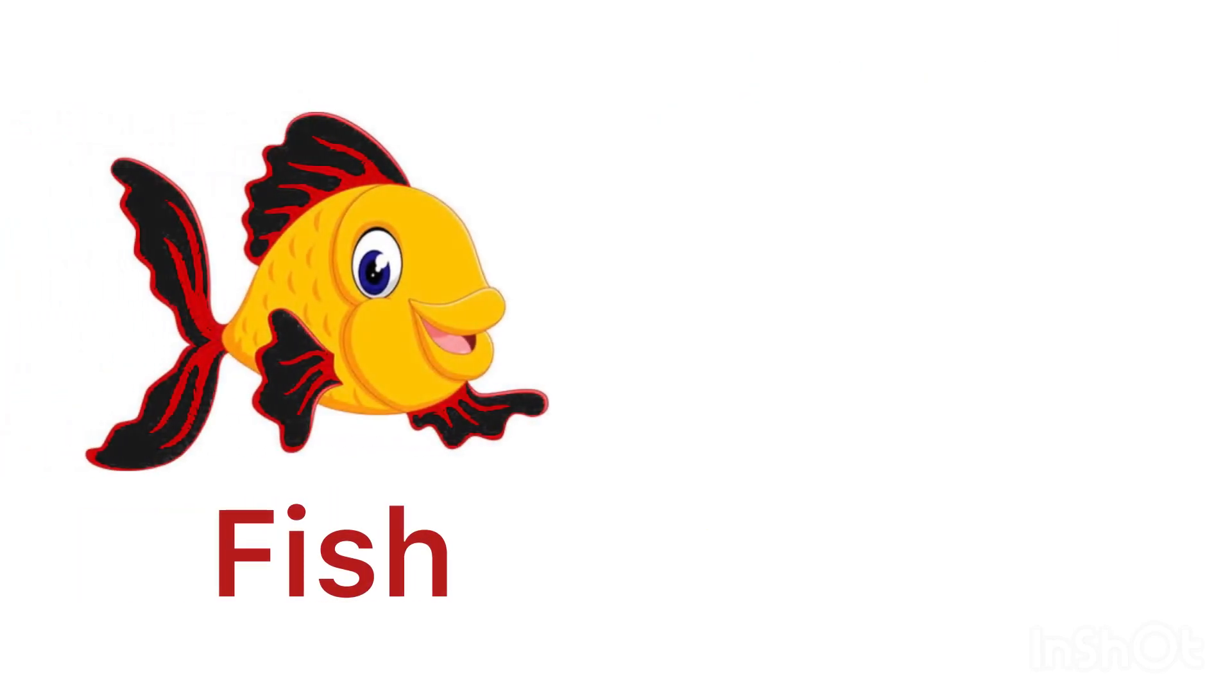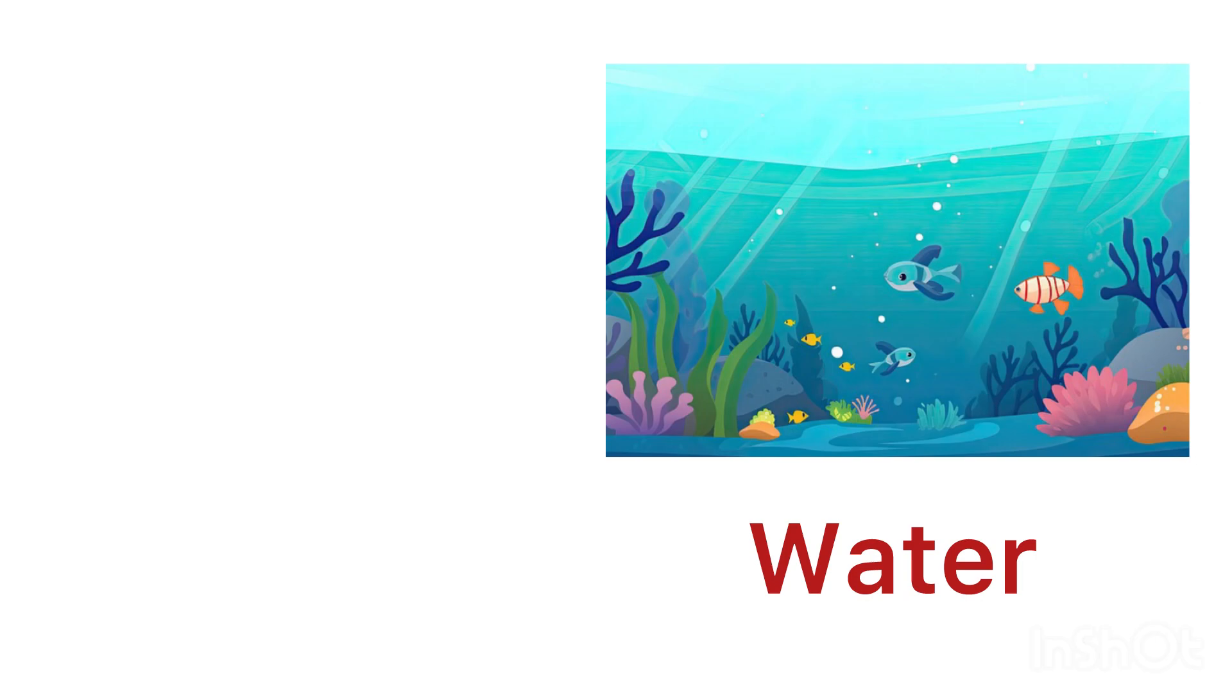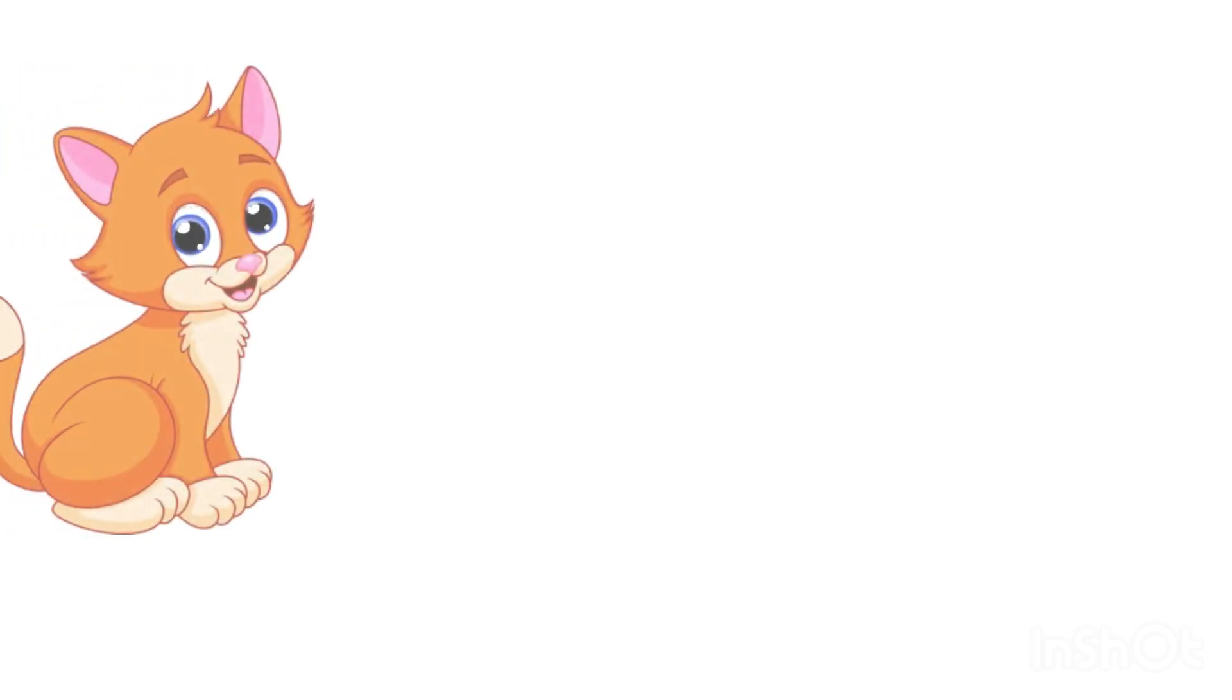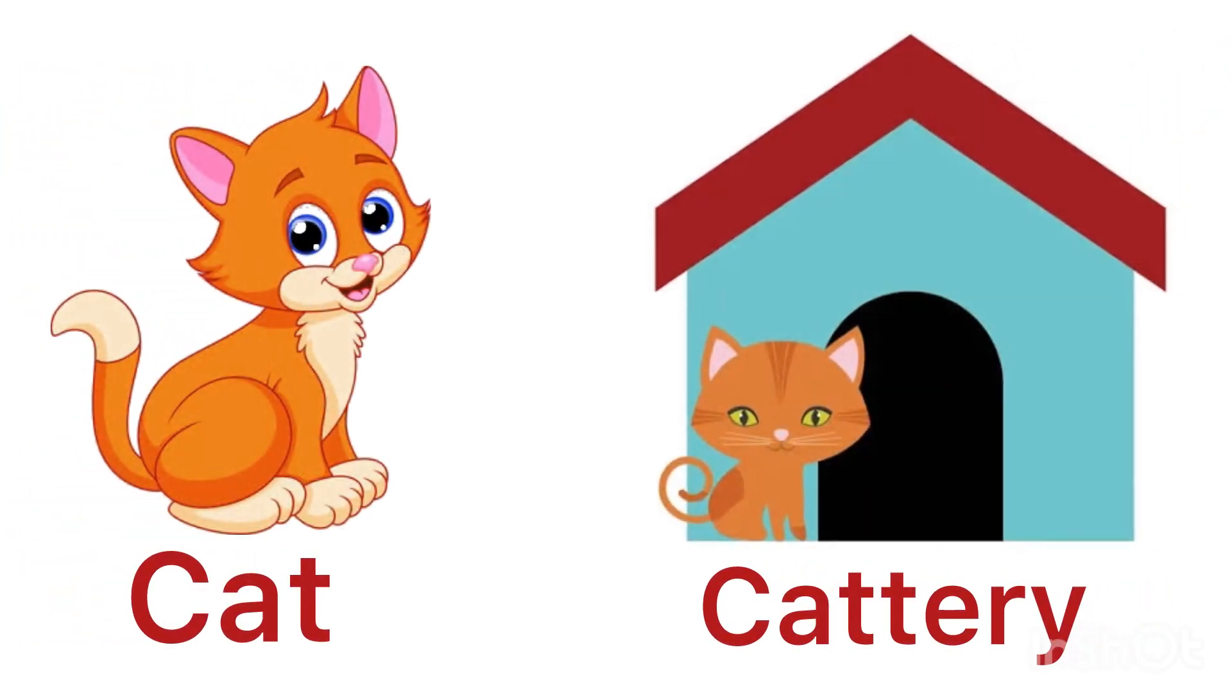Fish lives in water, ponds, and riverbanks. Cat lives in a cattery.